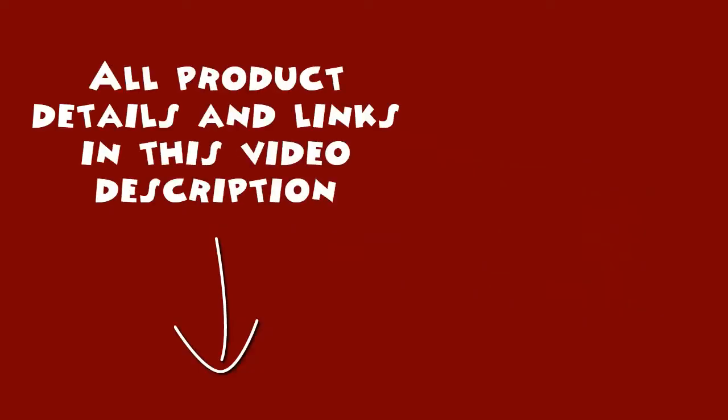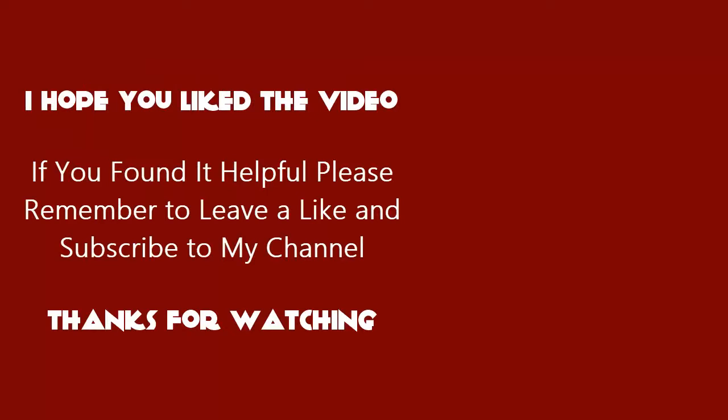All product details and links in this video description. I hope you liked the video. If you found it helpful, please remember to leave a like and subscribe to my channel. Thanks for watching. I'll see you next time.